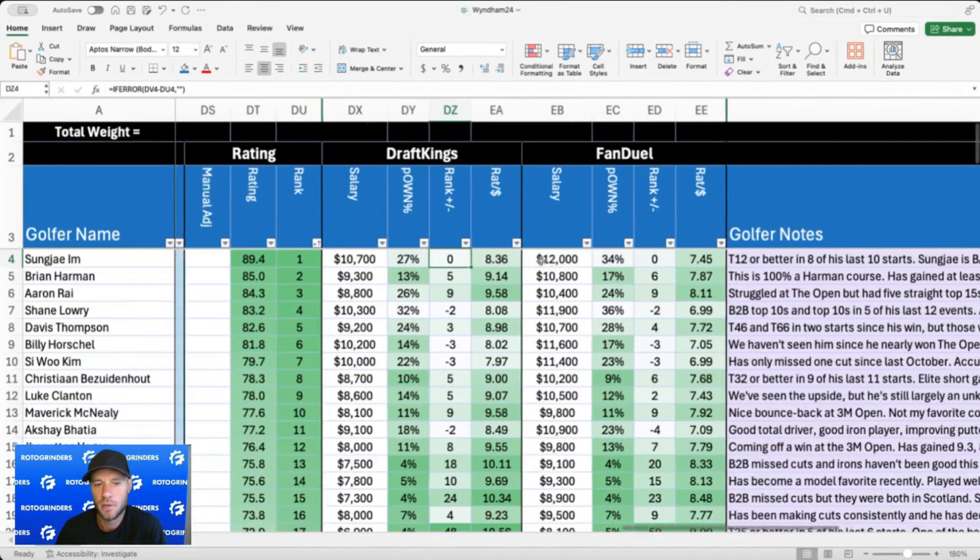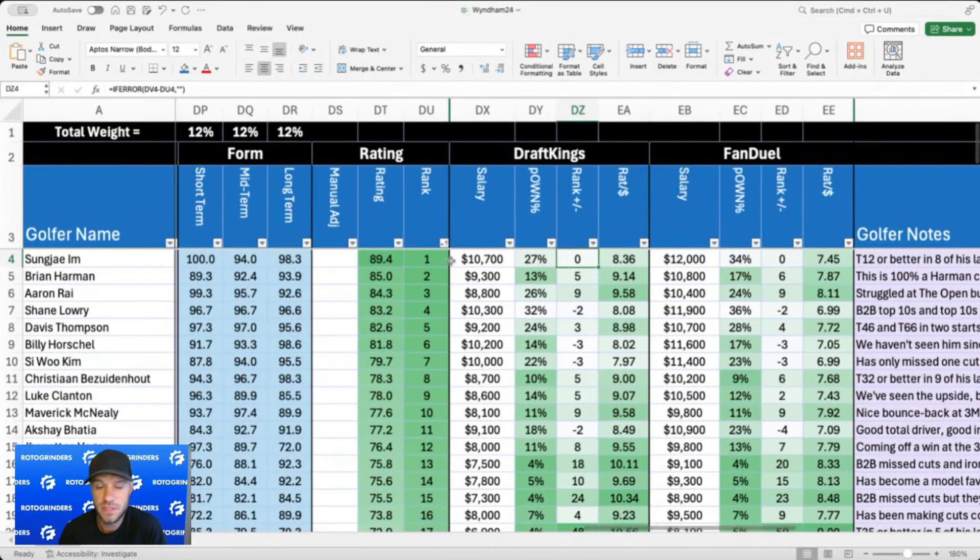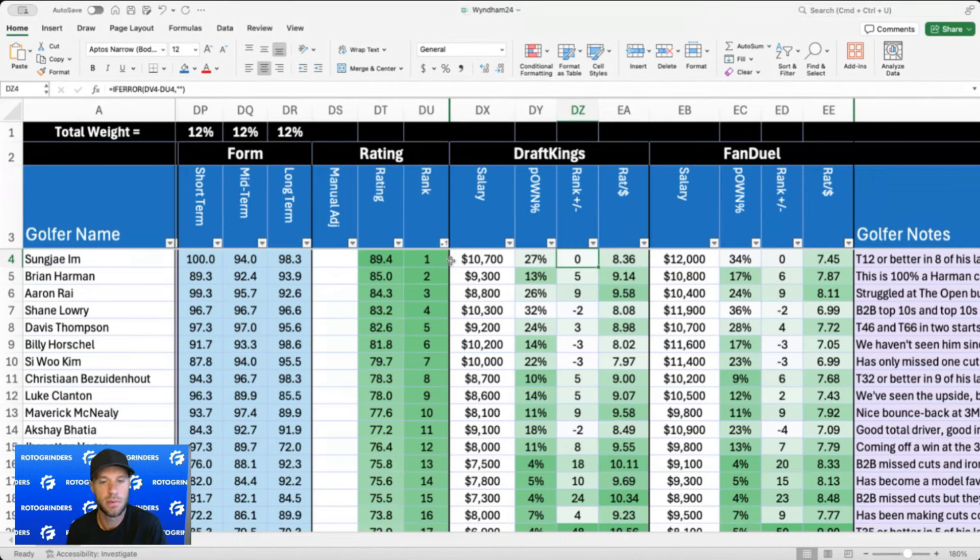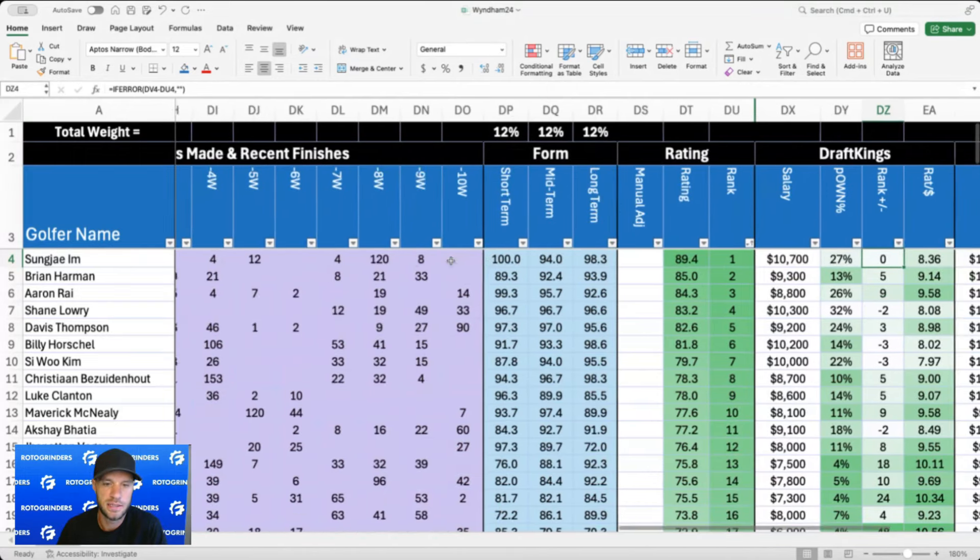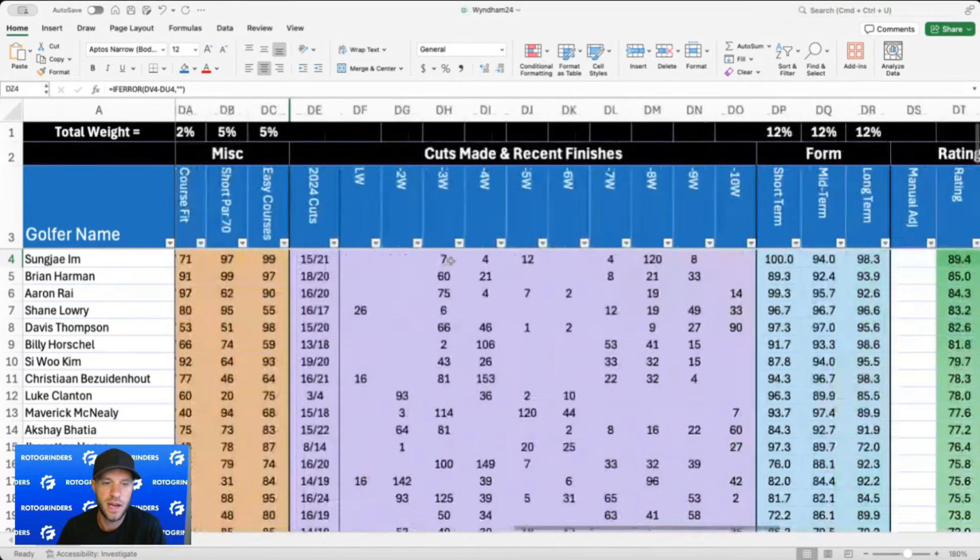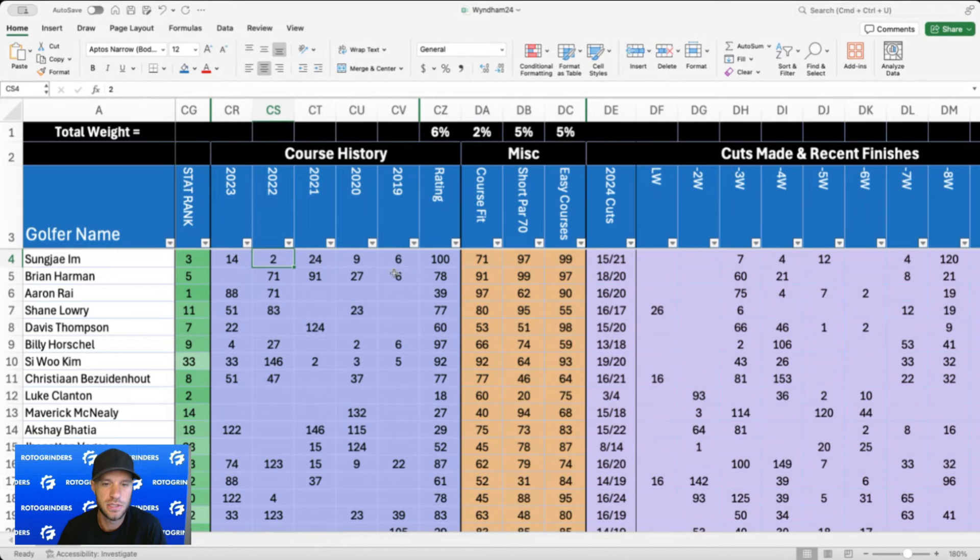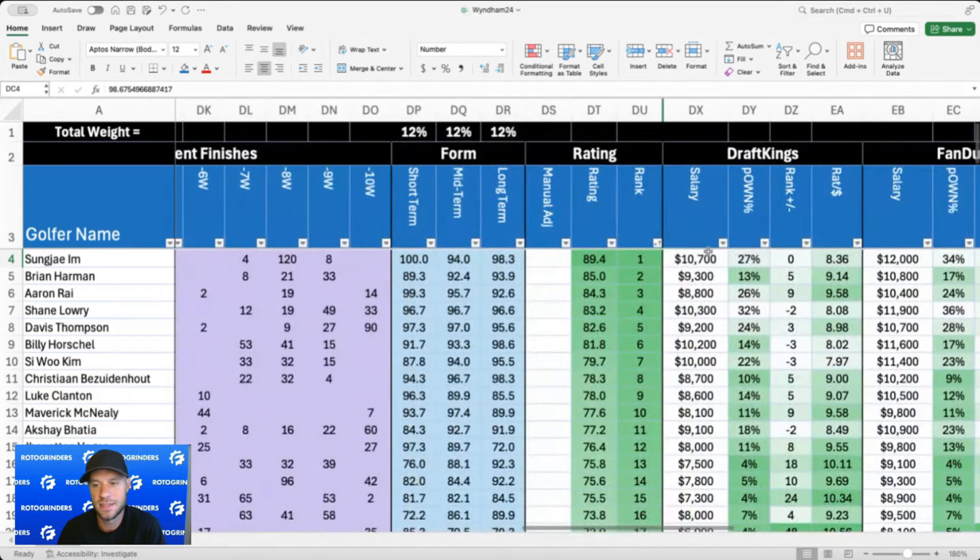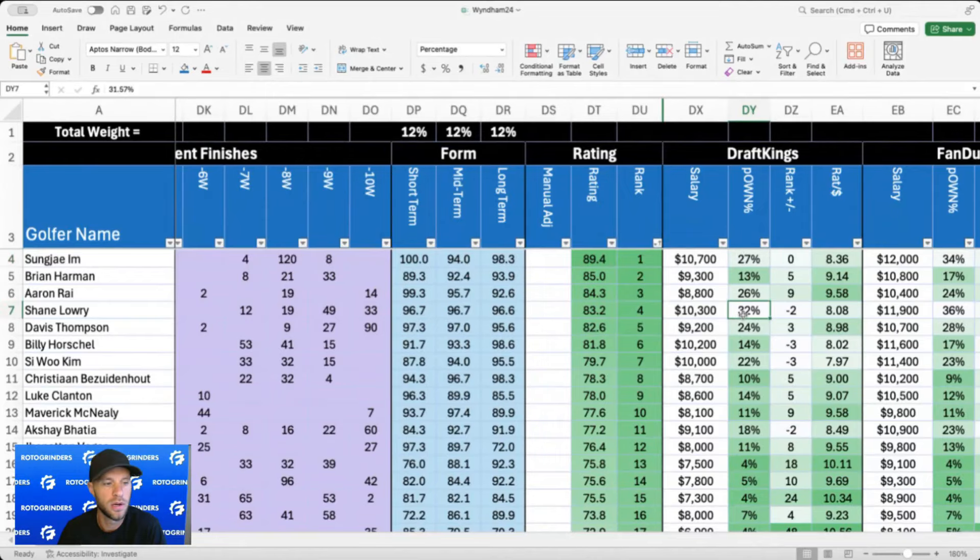Okay, let's talk about the field a little bit. Sungjae Im number one, no surprise there. He's finished T8 or better in eight of his last 10 starts. The approach game has really turned the corner. He's gained 15 strokes on approach in his last four events combined, and he's been awesome at this event in the past. I think he's played here five times, five for five, three top ten finishes, every finish better than 25th. So for me, he's my favorite play on the board.